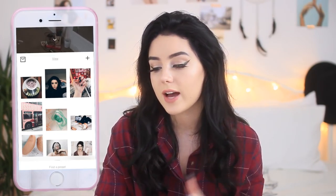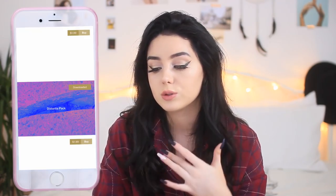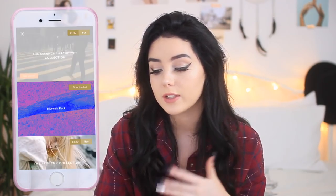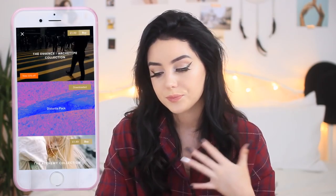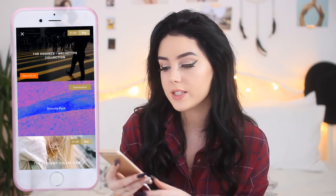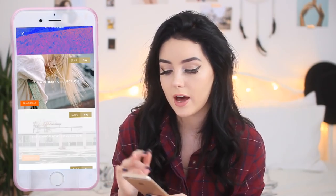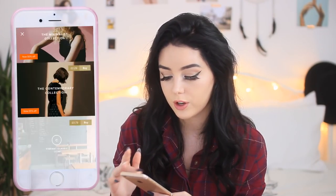With VSCO Cam, what I really like is the fact that they give you the option to download loads of free filters. As you can see here, there are so many filters you can download. A lot of them — the ones that I have — are all free. I've never bought a filter on here, but they're really inexpensive.